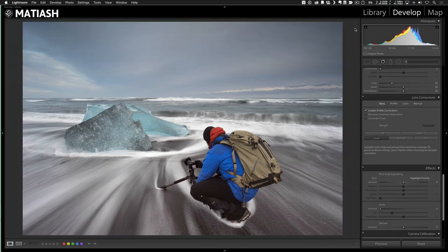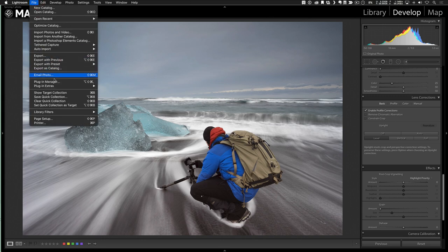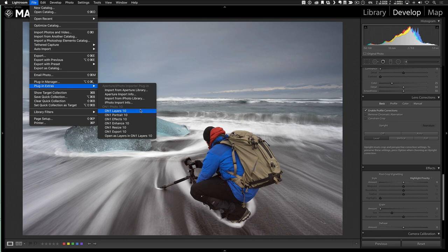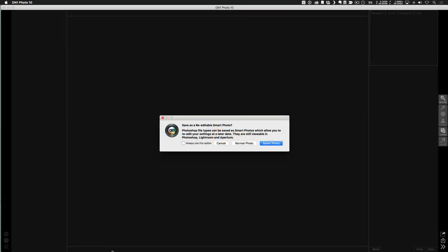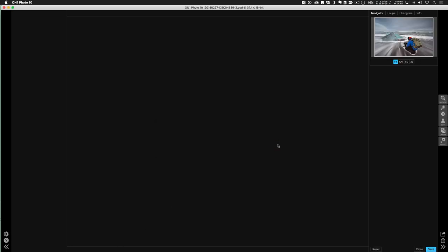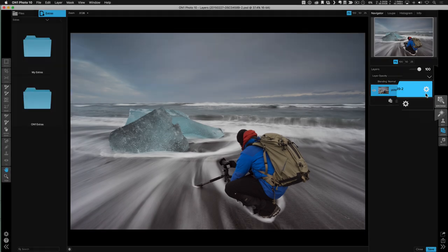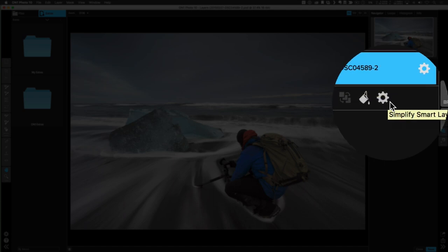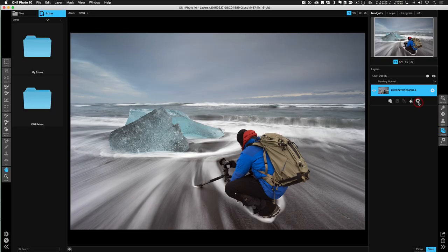Alright, that's all I want to do in Lightroom. Now I'm going to send the photo over to OnOne. And to do that, I'm going to go to file, then plug-in extras and select OnOne Layers 10. And the reason why I'll do that is because I want to create a smart layer, which I'll show you in a second. And so here, because I'm sending it to layers, I have this option here to save the file as a smart photo, which I'm going to do by selecting smart photo.